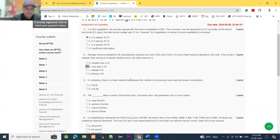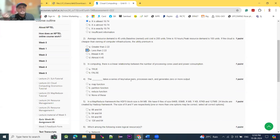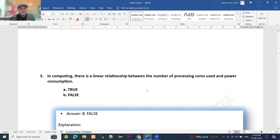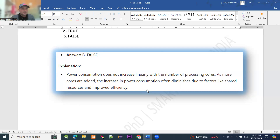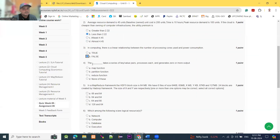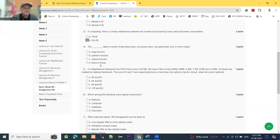Moving to question number 3. The statement is: in computing, there is a linear relationship between the number of processing cores and power consumption. This is a false statement. Power consumption does not increase linearly with the number of processing cores. As more cores are added, the increasing power consumption slows down due to factors like shared resources and improved efficiency. So option B is the right answer.